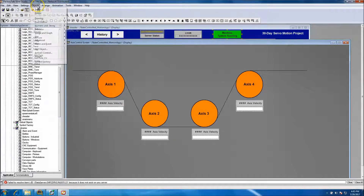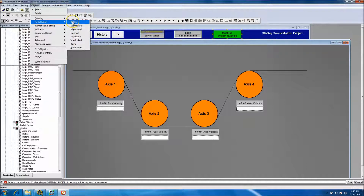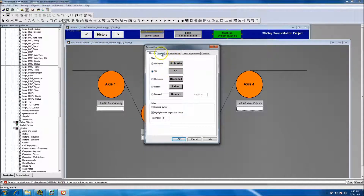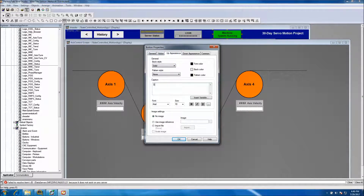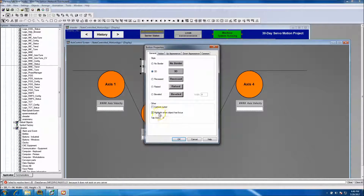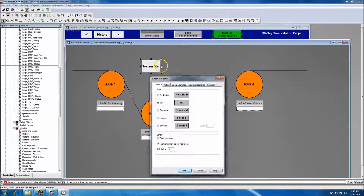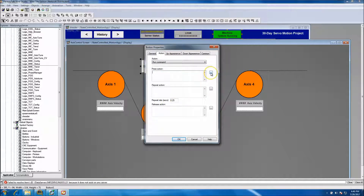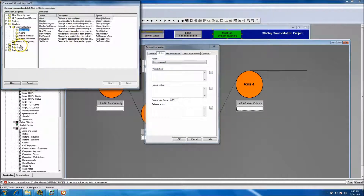We'll come in and add a button — we'll call it 'System Start.' Under appearance, we'll make that bold. The color is fine as-is. I need to make it just a little bit wider. Now we want to pick our action, so we'll come into Interactions.